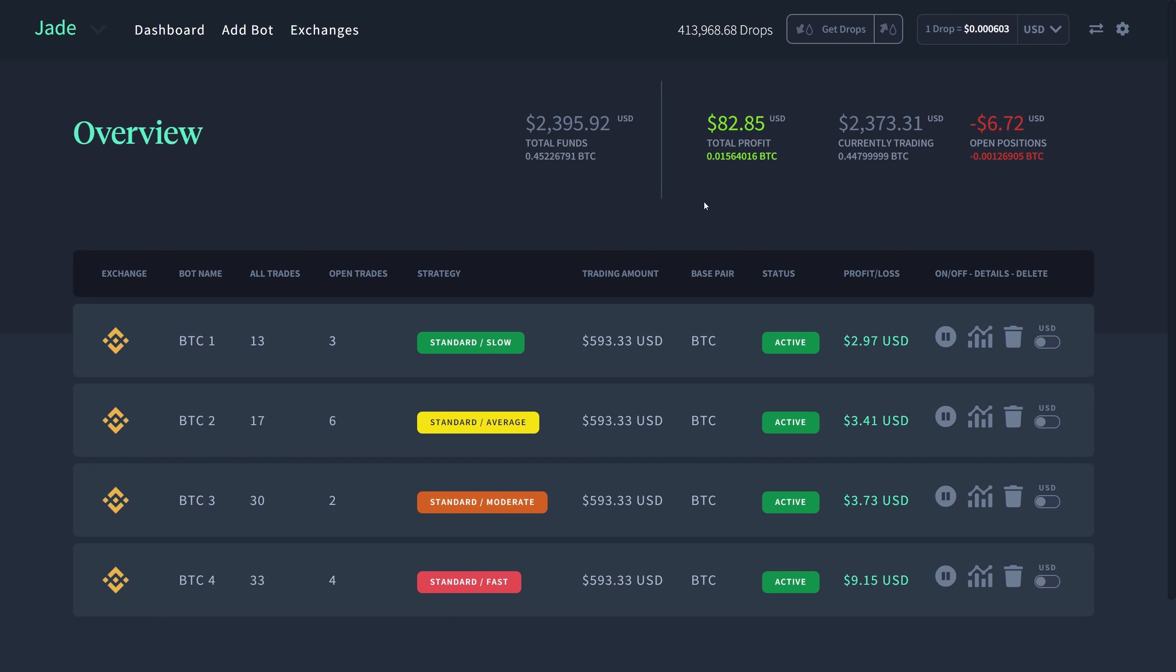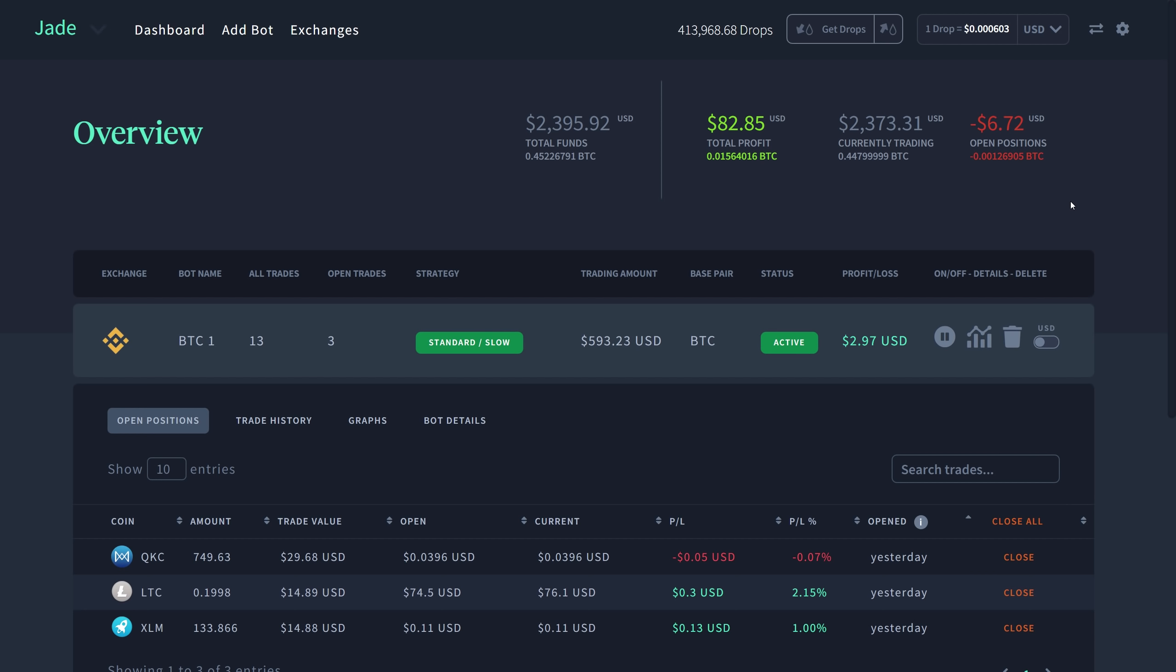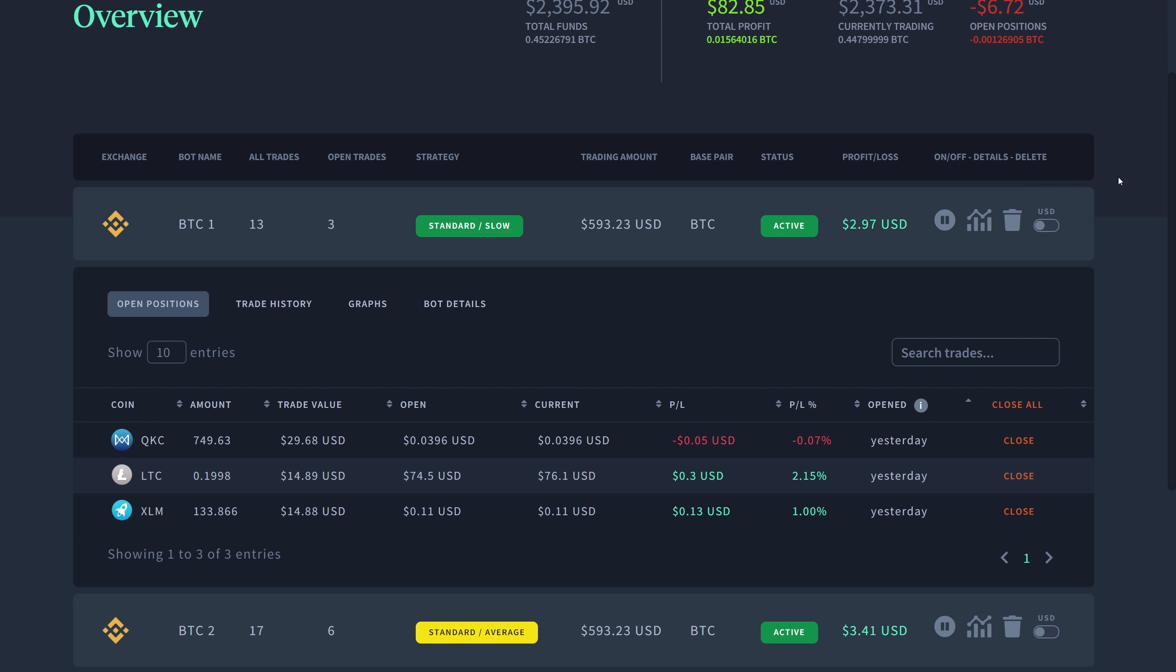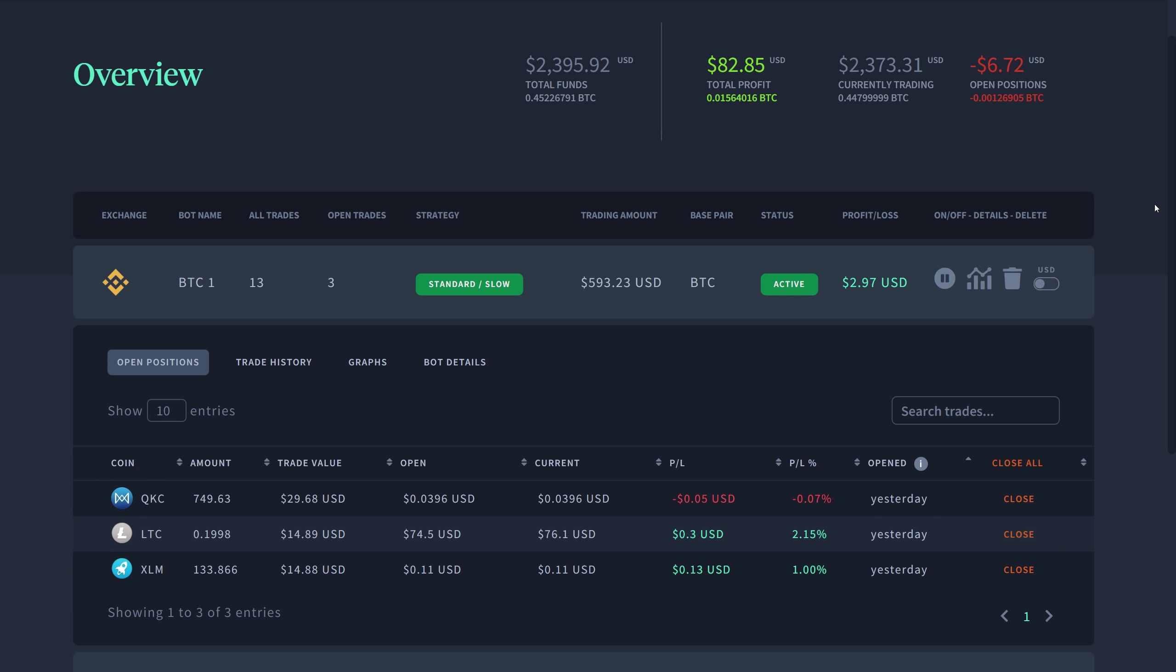Let's go ahead and discuss Standard Slow real quick. Right now the open positions for this one, not looking too bad. I actually have Litecoin at a pretty good profit and I'm going to show you the settings and why it's set up this way.